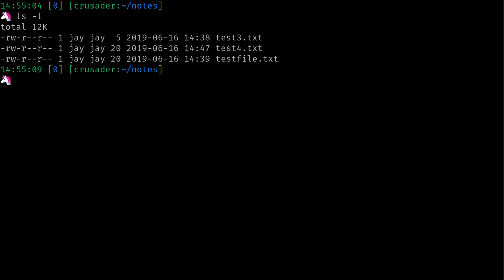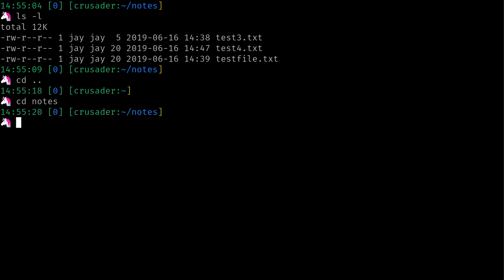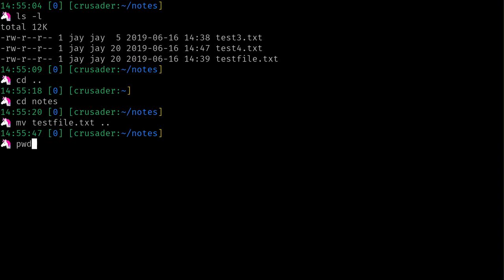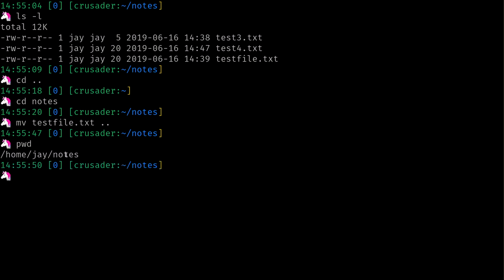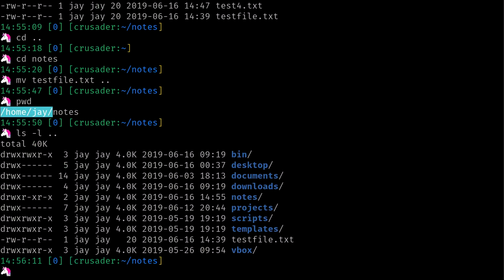Going into notes, we can see all three files are there. I can move them back using the same dot-dot notation as cd .. to go back a directory. I can do mv testfile.txt .. — the two dots mean one level above. I'm in the notes directory right now, which is a subdirectory of home. So dot-dot moves the file from here back to the previous directory. If I do pwd, I can see I'm at /home/j/notes, and ls -l .. shows the file was moved back there.